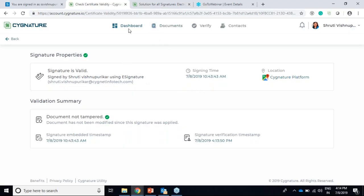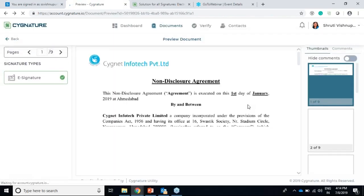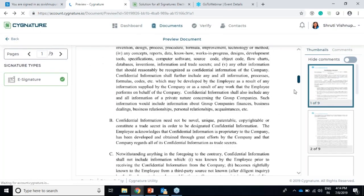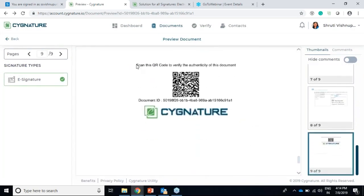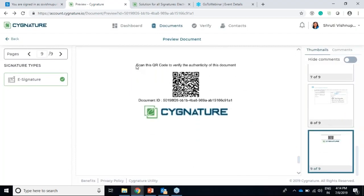Now if I view the document, as mentioned we had enabled the append QR verification code option. This is the last page which is generated when that option is enabled - I get a particular QR code for my document which is generated after the document is signed. We'll now see how to verify using this QR code.